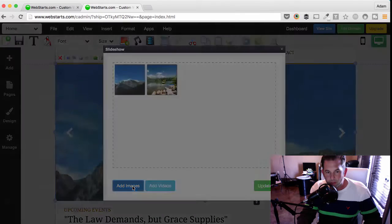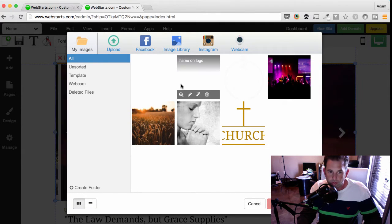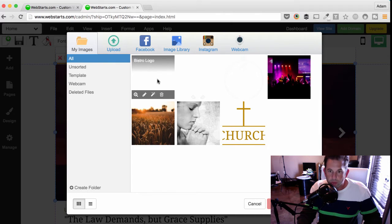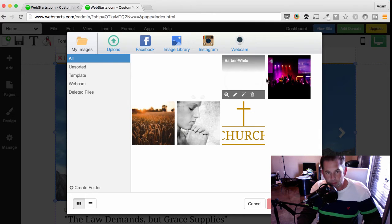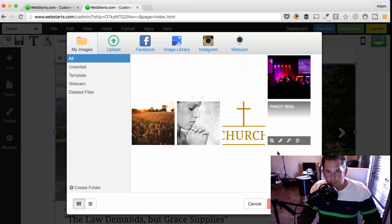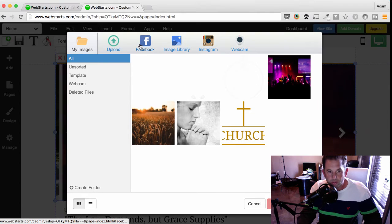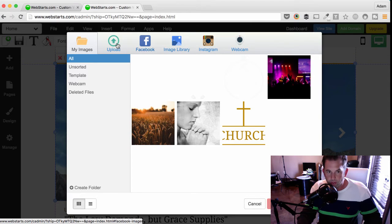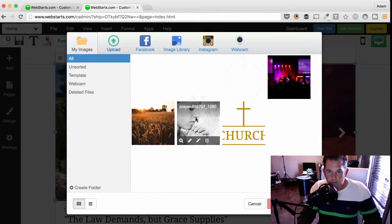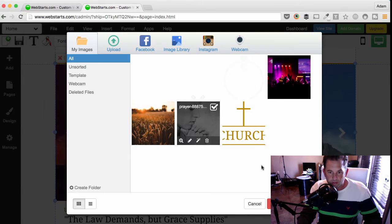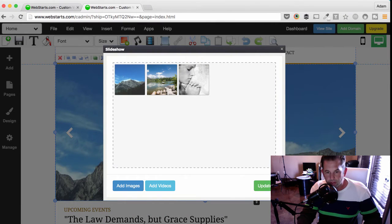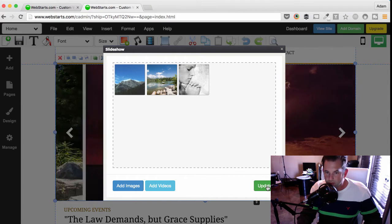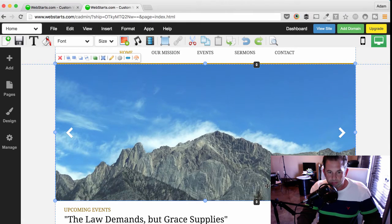I can add my own images by clicking the Add Images button. This opens up what's called the File Manager. In the File Manager, you will find the various images that you've either uploaded to your File Manager for your website, or you can link images from your Facebook account, Instagram, browse the WebStarts image library, or upload your own photos by clicking Upload. I've already uploaded a couple of my own photos, like this one here, and to add it to my slideshow, I simply select it and click Insert File. When I'm ready to update my slideshow, I click Update, and my slideshow is updated.